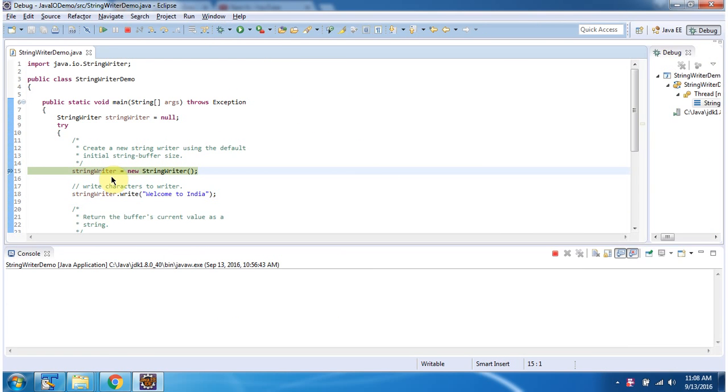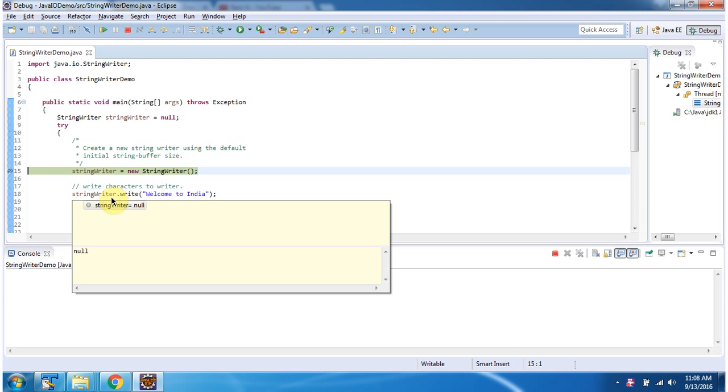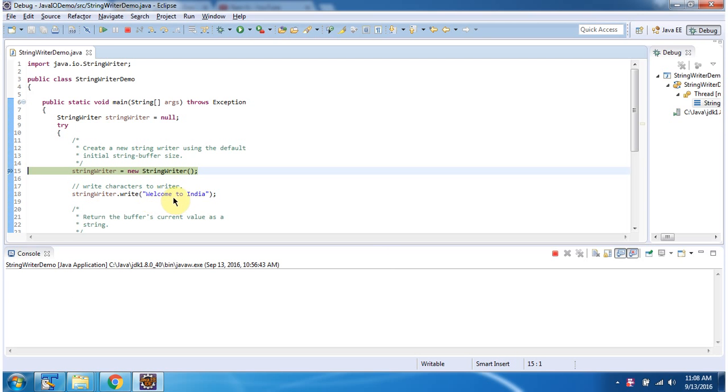Here I have created a StringWriter object using the default StringWriter constructor. Then I am calling the write method of StringWriter and writing 'Welcome to India' to the StringWriter.